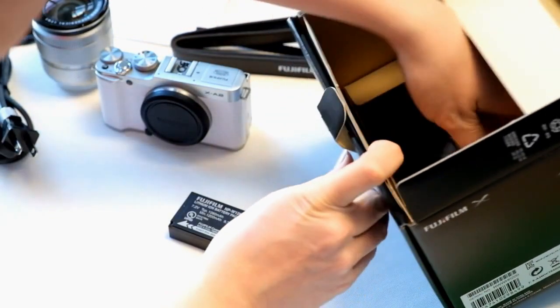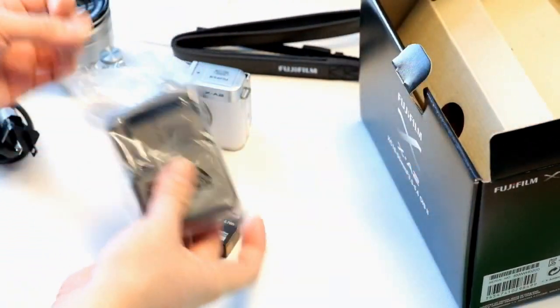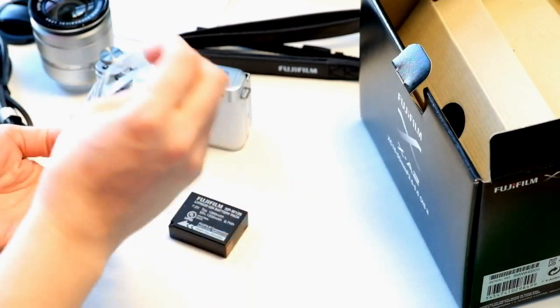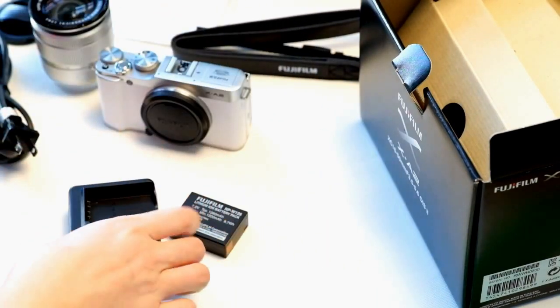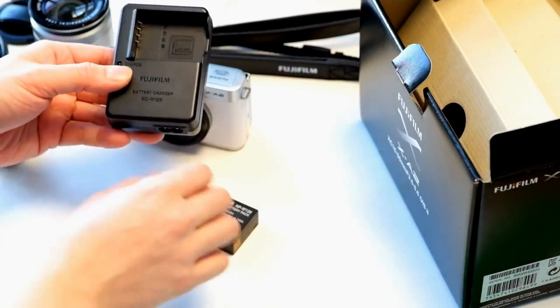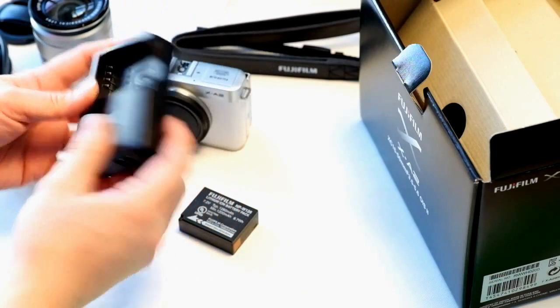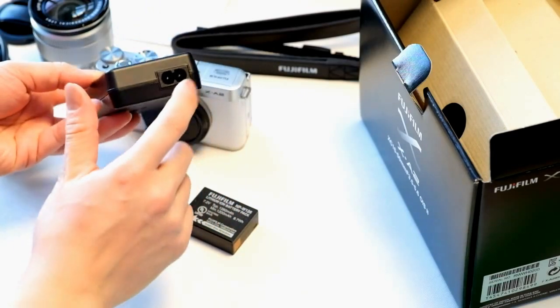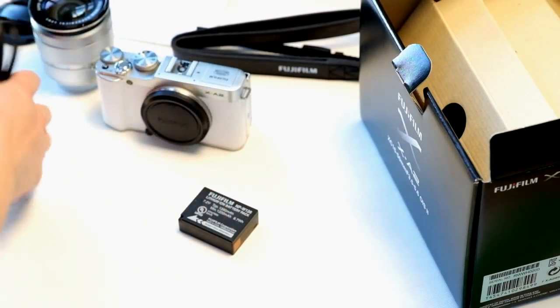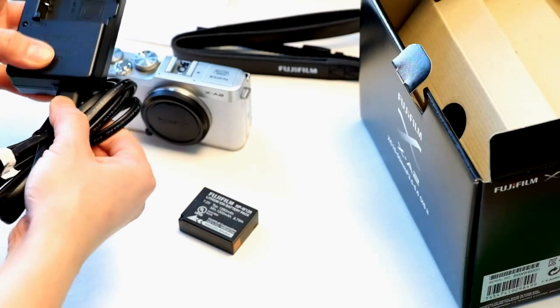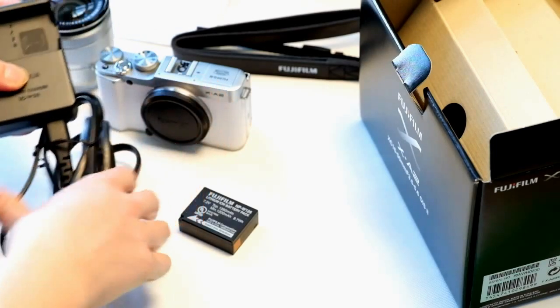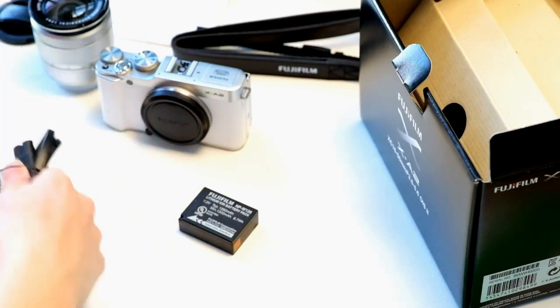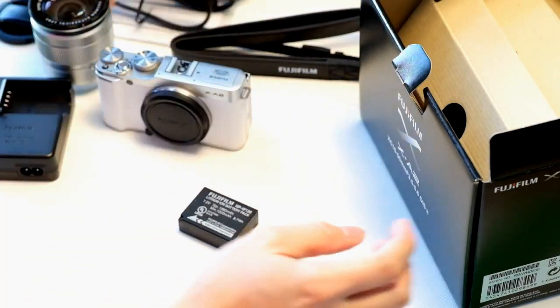You've got the battery charger. The charger itself, the BCW-126, has a connection on the right here and this is where you would attach this piece to. And that end plugs into the wall.